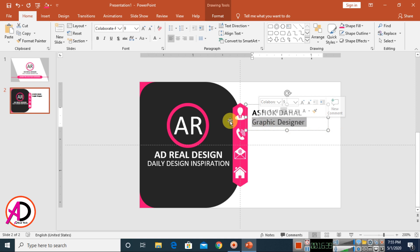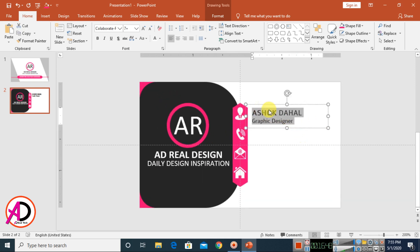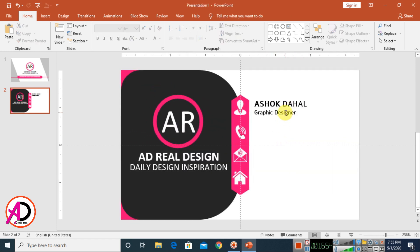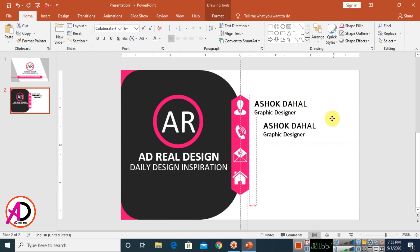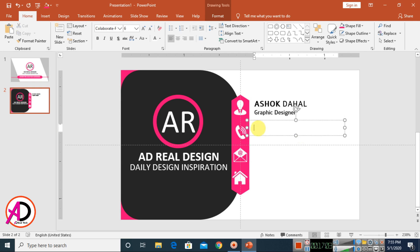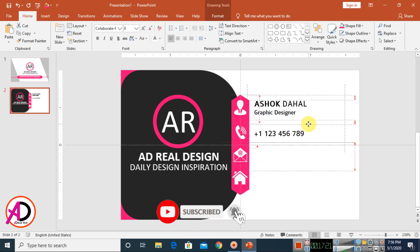Press Enter and type your post — for example, 'Graphic Designer'. Increase the size slightly. Then press Ctrl/Command D to duplicate the text box, drag it, select it, and type your phone number — for example, '123456'. Increase the font size to match.